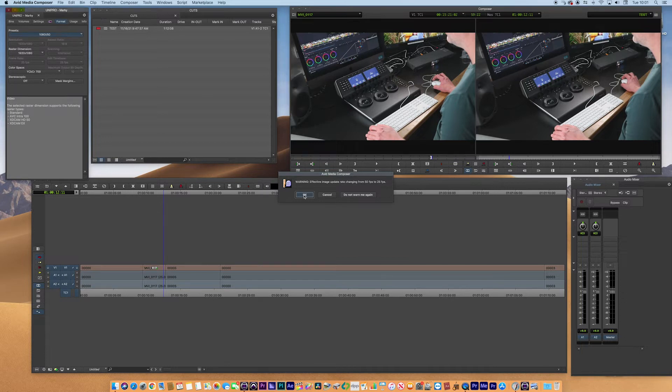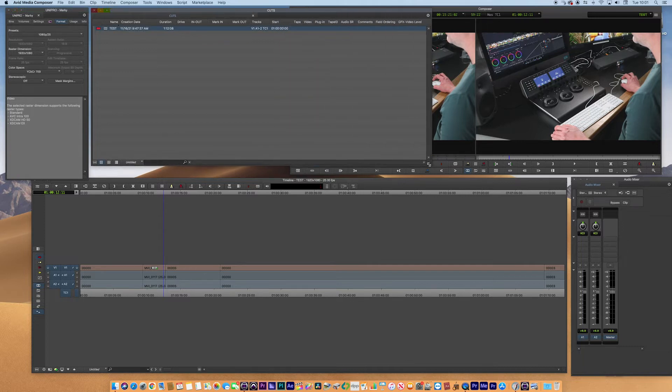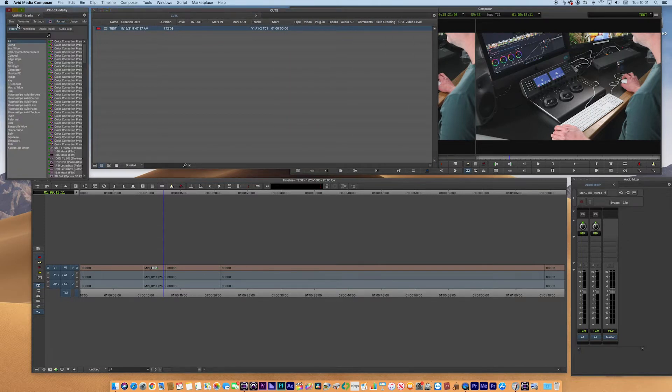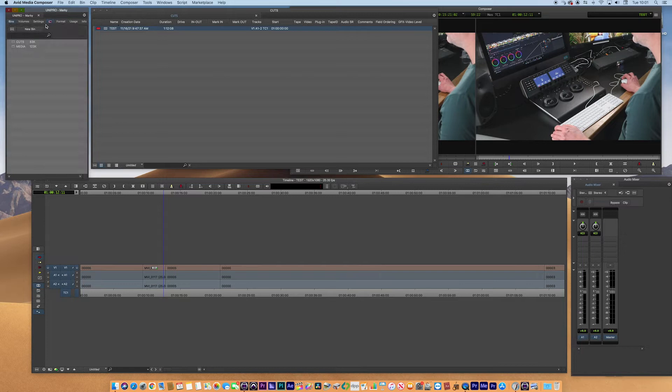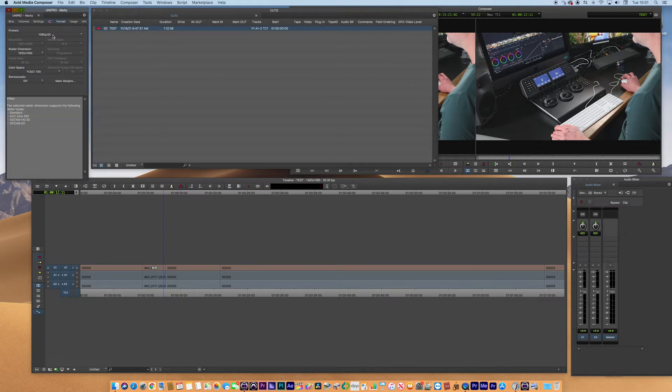And now you will see that this sequence, well it wouldn't have changed much, but the project would have changed. You can see the project now is saying that it is 1080p25, which is what we want.